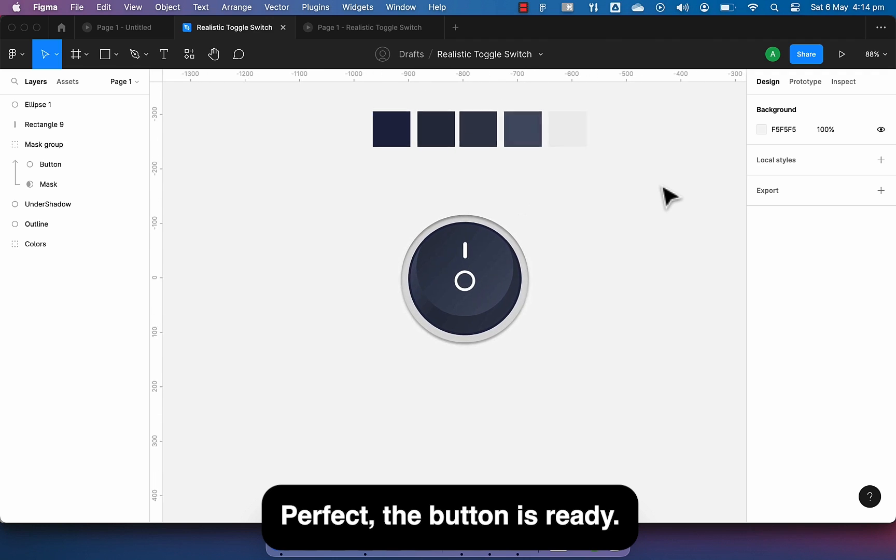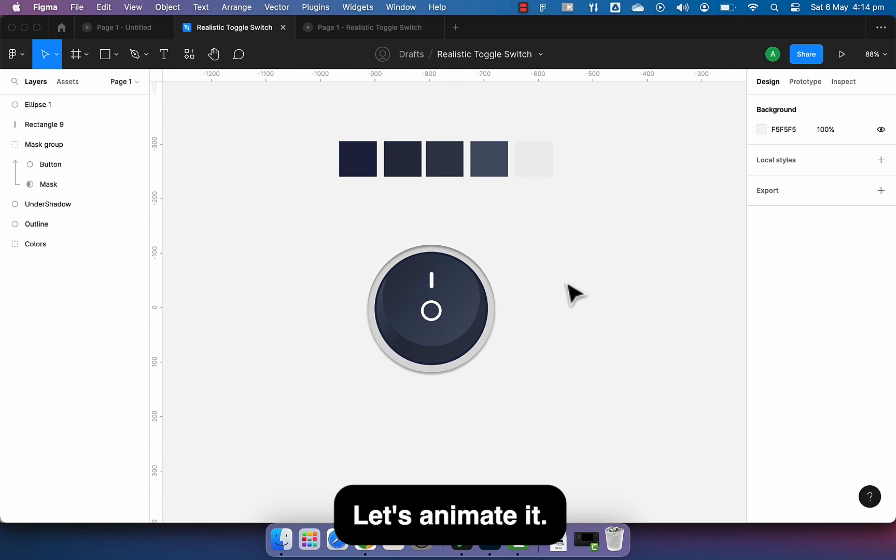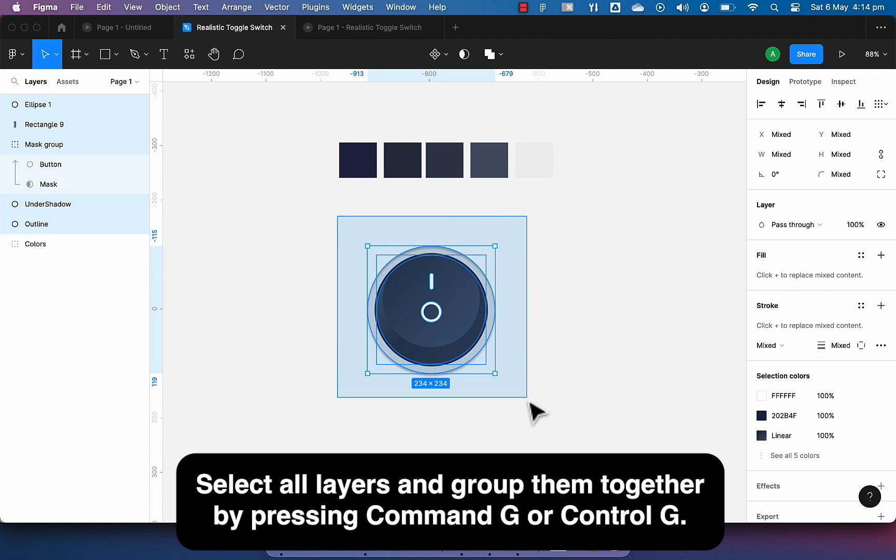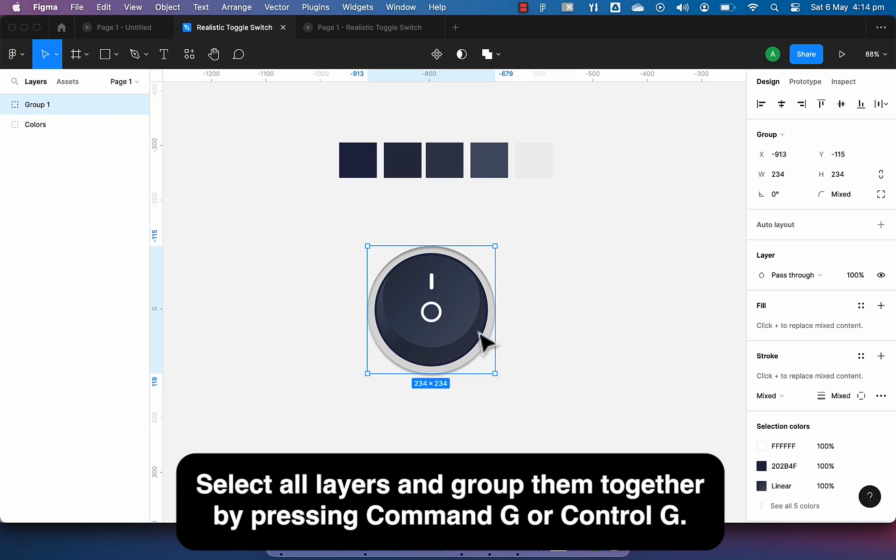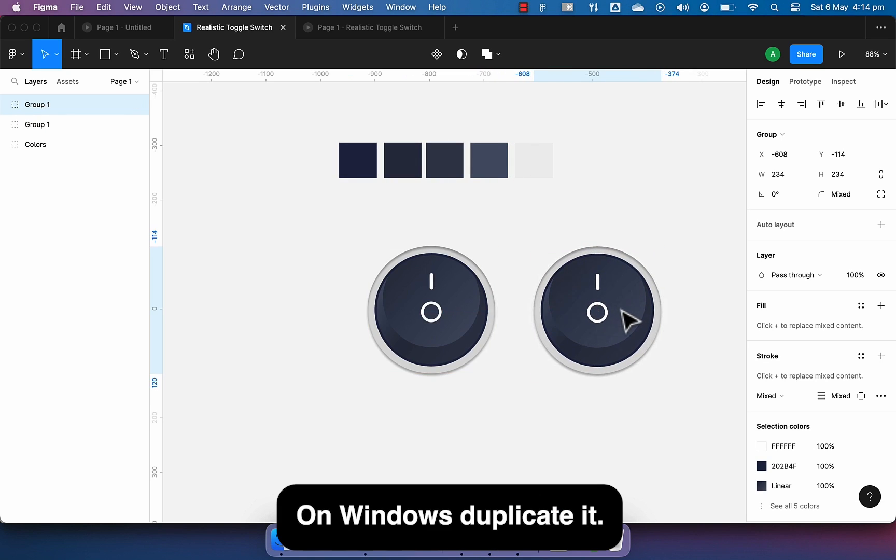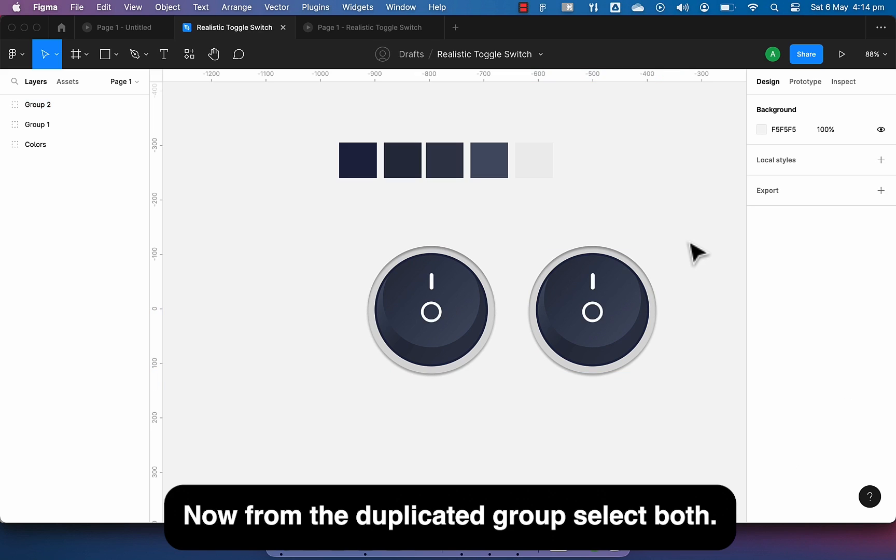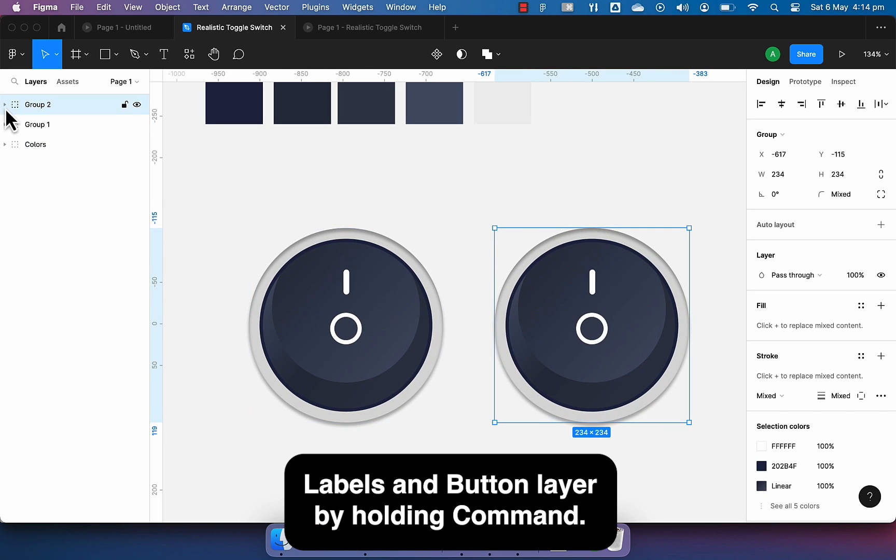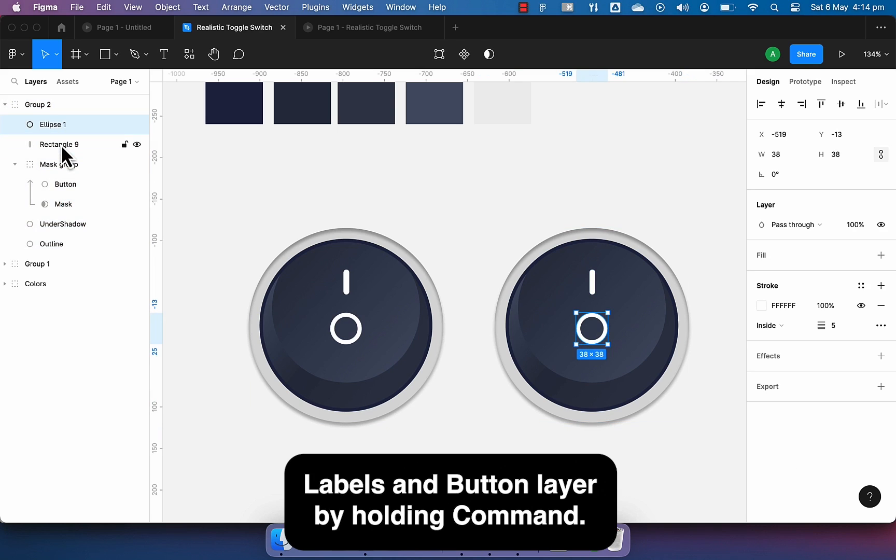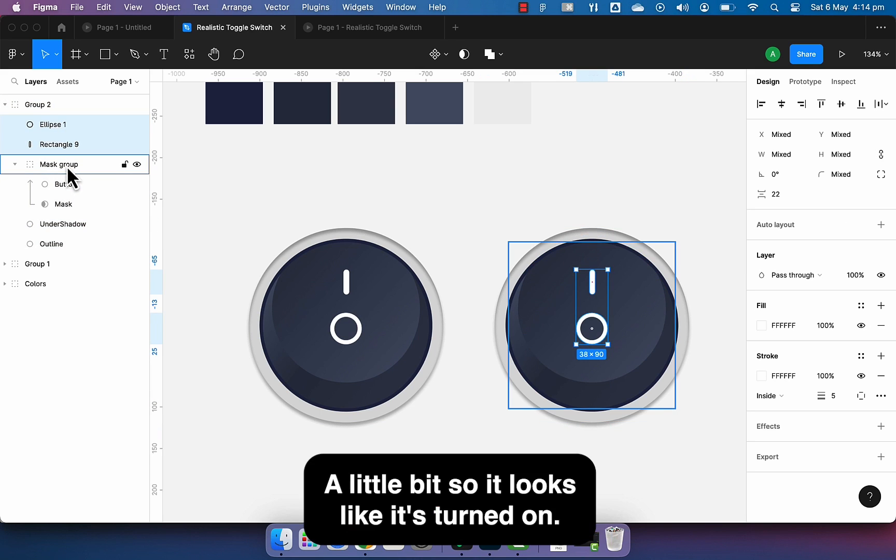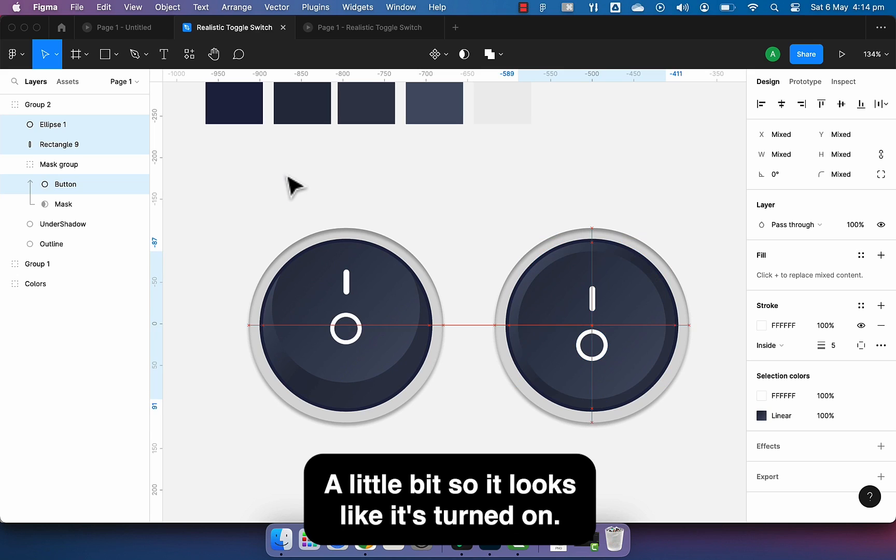Perfect. The button is ready. Let's animate it. Select all layers and group them together by pressing command G or control G on Windows. Duplicate it. Now from the duplicated group, select both label and button layer by holding command plus shift G and move it down a little bit so it looks like it's turned on.